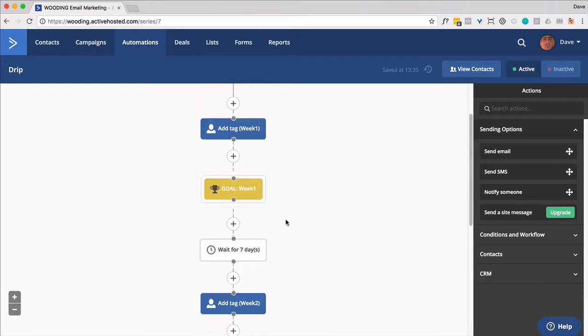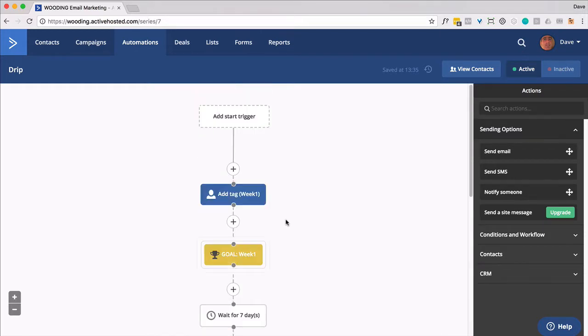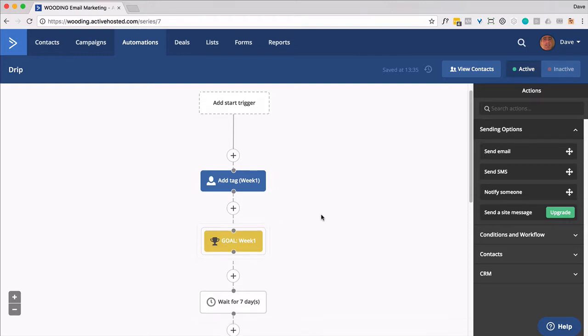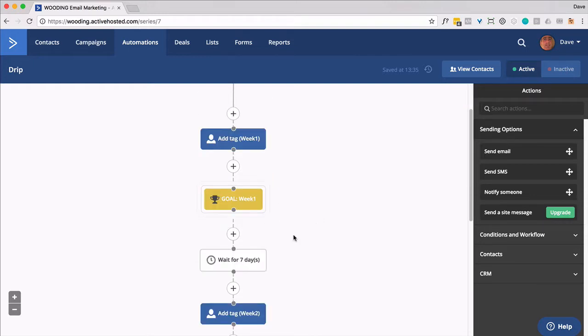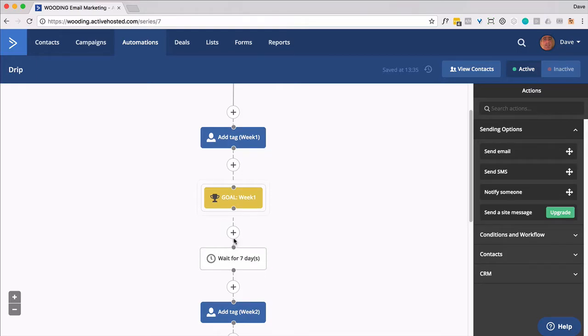Now, we could also, of course, send out an email whenever you've applied a tag. So if you do want to do that, I would then put it after the goal.